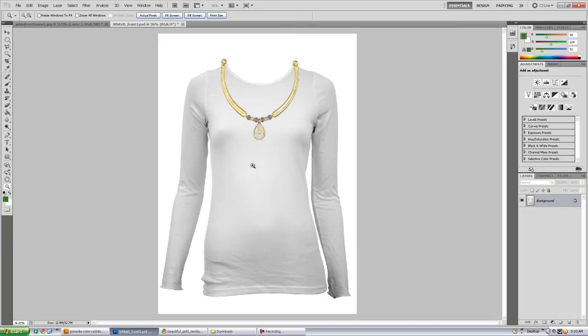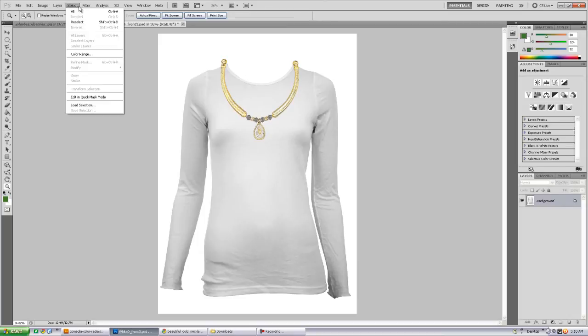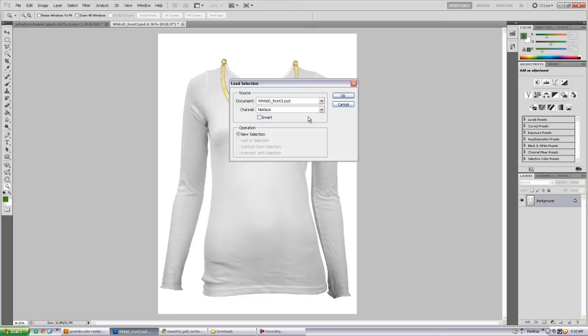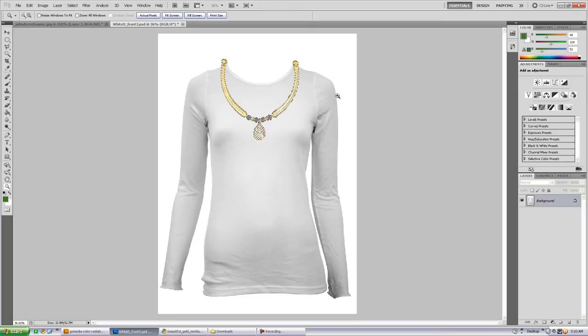And the way you do that, there's a couple ways. First, I already took the time to select the necklace, so I'm just going to load that selection. And the way you do that is, if you save it, and I'll show you how to save it right now, but let me load this real quick, and here's the necklace.